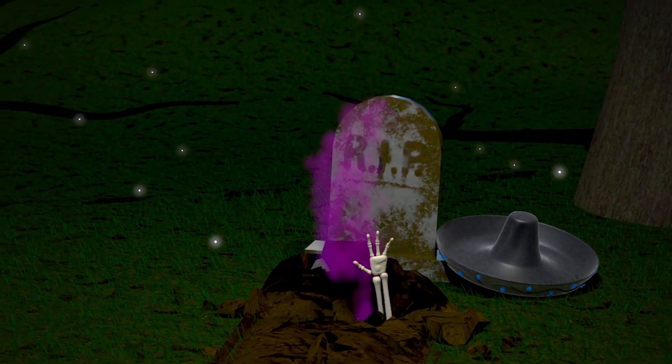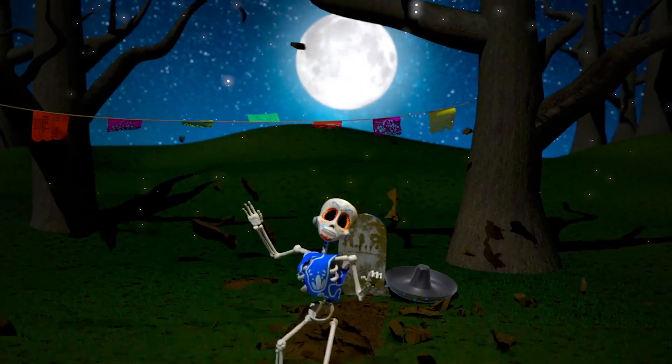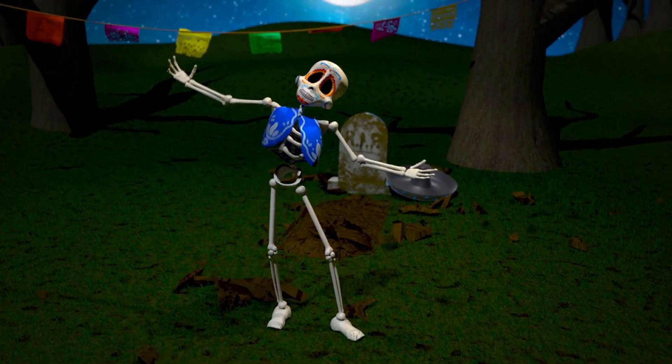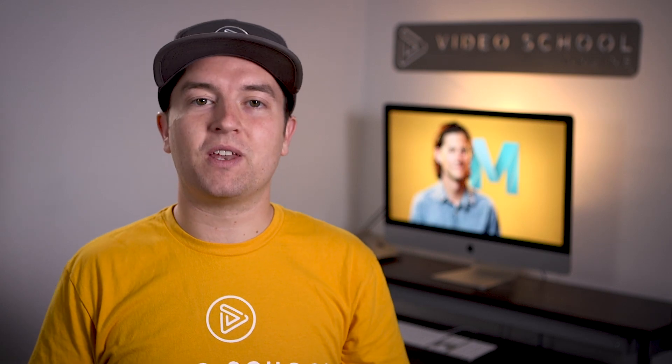Do you want to learn how to create your own 3D animations like this? With Autodesk Maya, the industry-leading tool for 3D animations, you can do it yourself. And with this course, you'll learn all of the skills you need to animate your own videos.